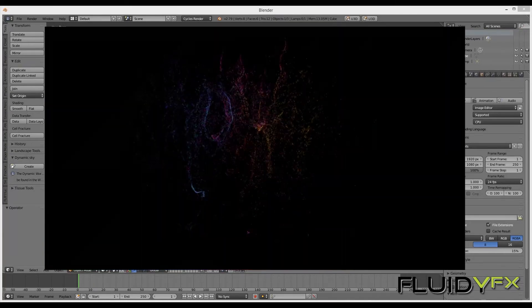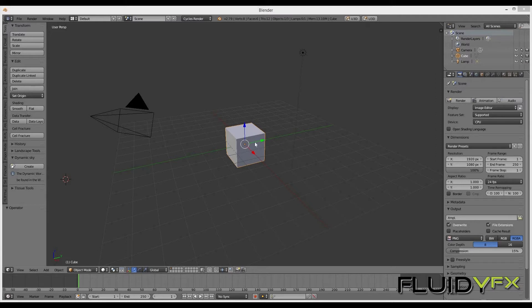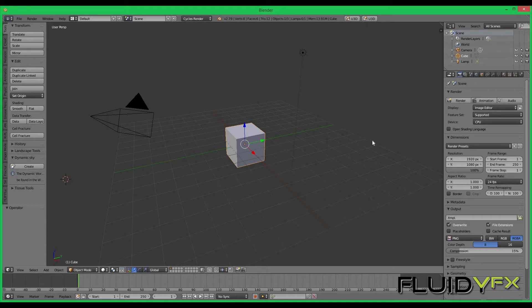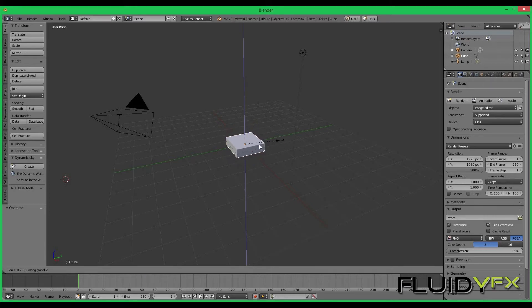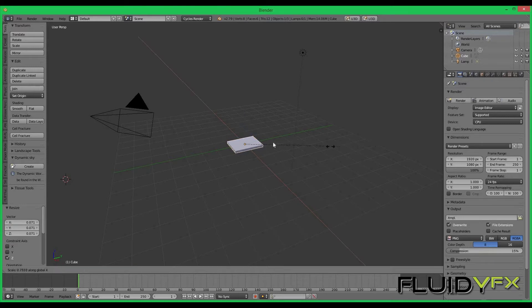So let's get started. I'm using Blender 2.79 and you can create any object which can act as particle emitter. I have selected this cube. I'm just going to scale it down in Z and X direction.